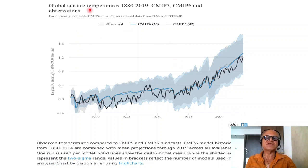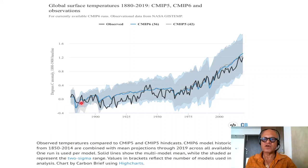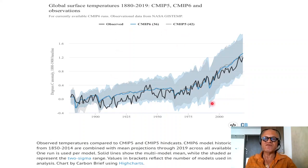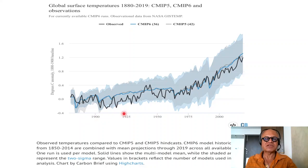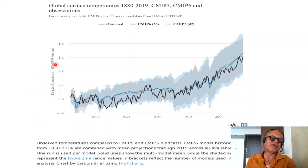Looking at global surface temperatures for 1882–2019 in CMIP-5, CMIP-6, and observations: in the historic period, the range of models covers the observed range fairly well. CMIP-5 and CMIP-6 in the global mean are tracking each other fairly closely. There are lots of ups and downs in observed temperature anomalies with respect to the 1880–1900 baseline. The baseline can be shifted — it doesn't matter, it just moves the curves around but doesn't change the story.